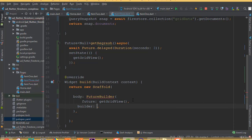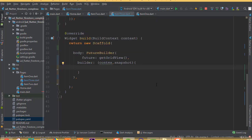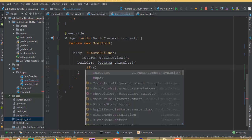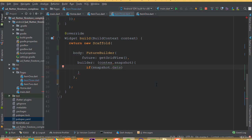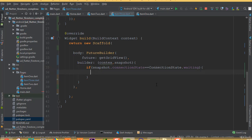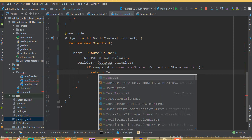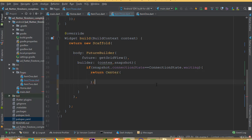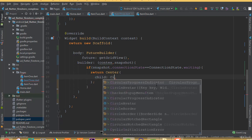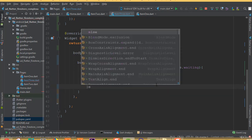The builder contains BuildContext and a snapshot. Inside the builder, add an if condition: if snapshot.connectionState equals ConnectionState.waiting, return a Center widget containing a CircularProgressIndicator. Then add the else condition.